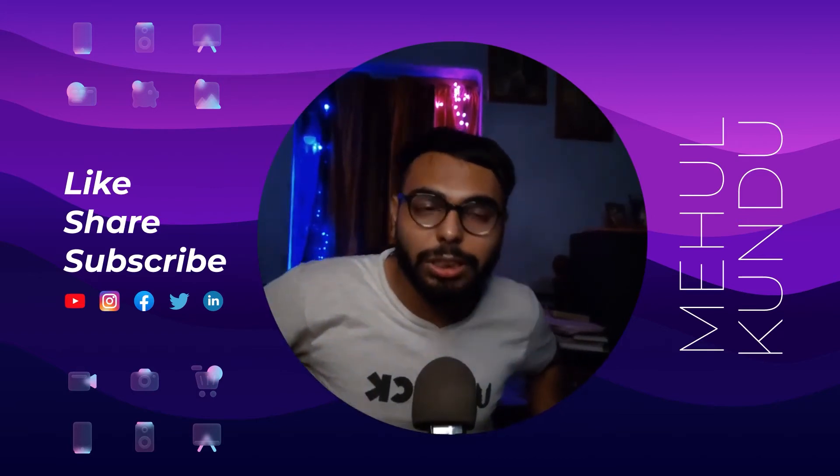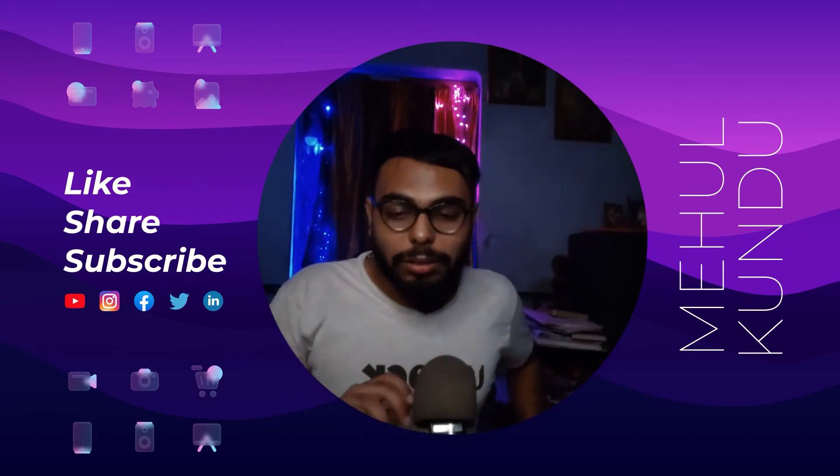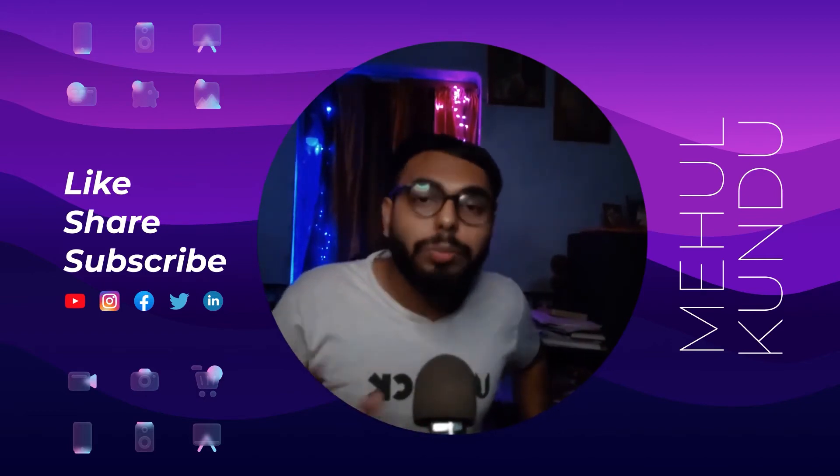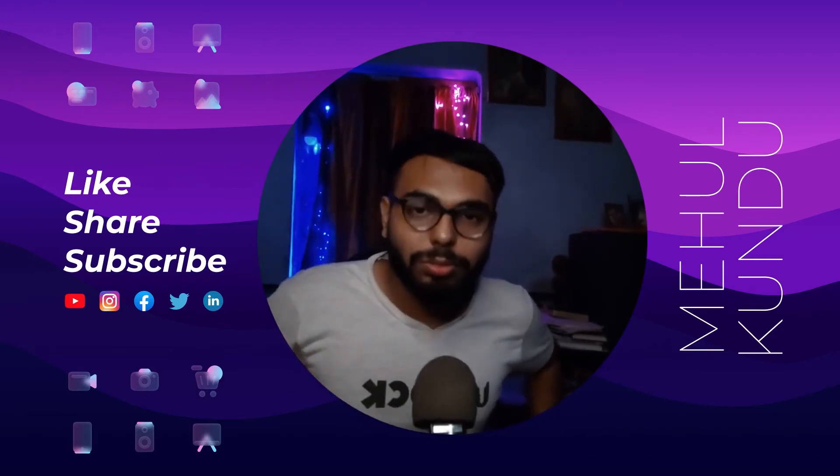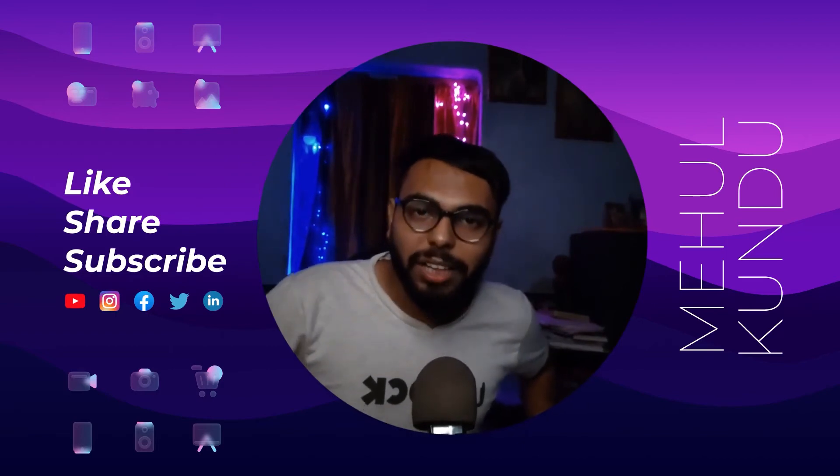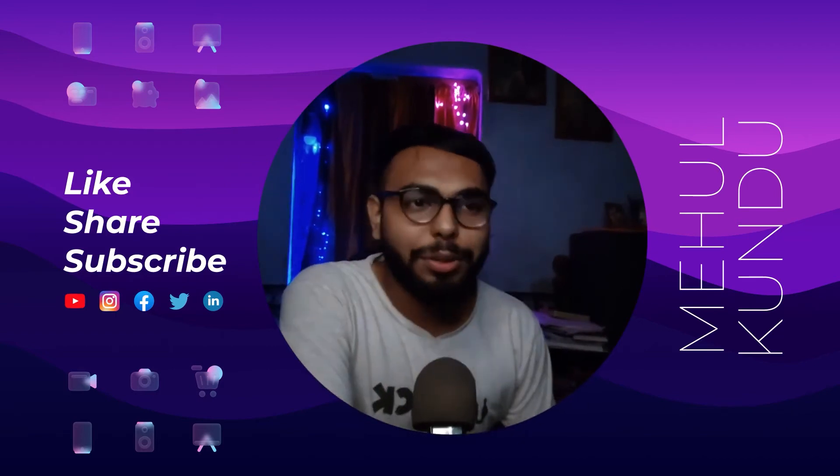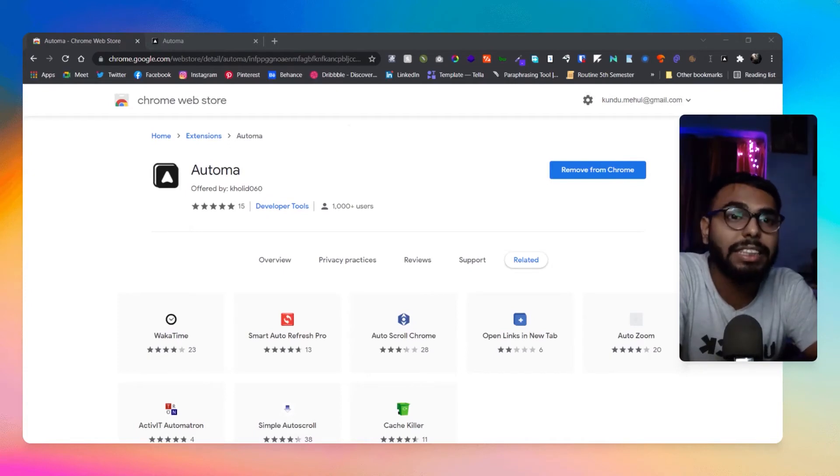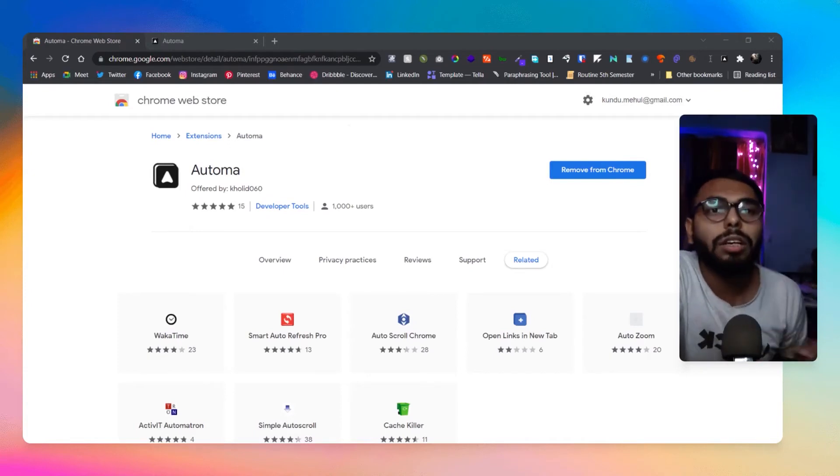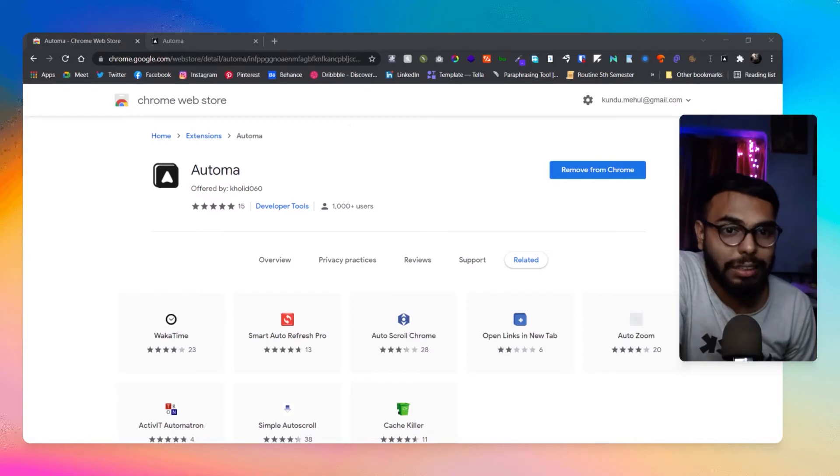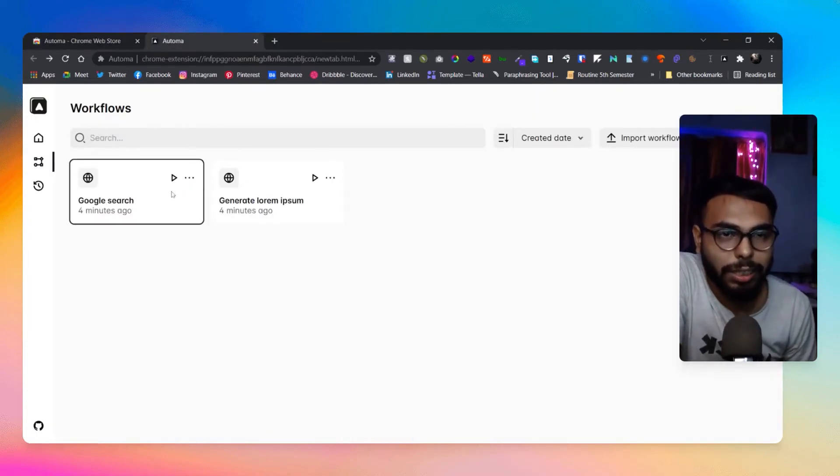So this plugin is going to do everything automatically for you - how cool is that? Let me show you how it works. Here is today's Chrome extension, which is Automa. Let me give you an example so you'll understand what it does.